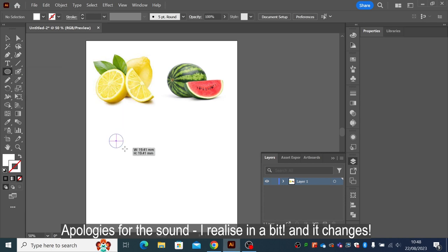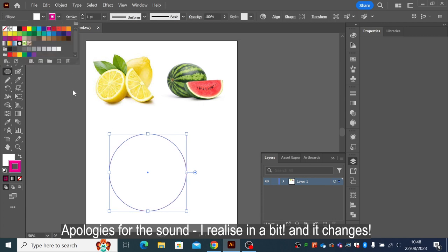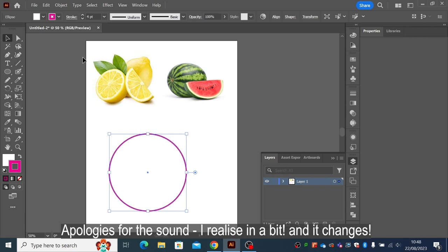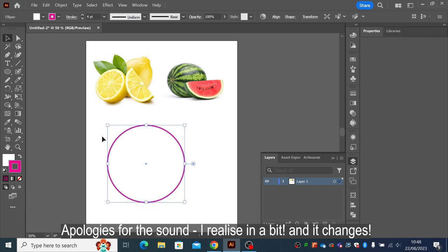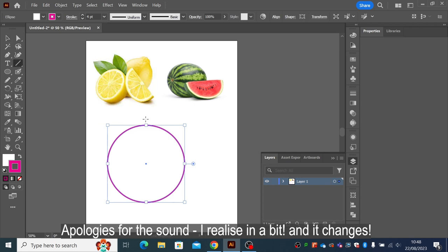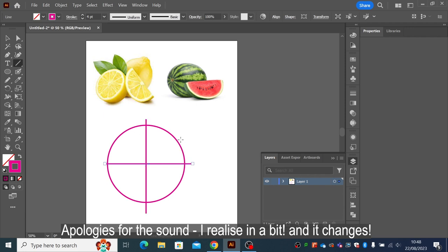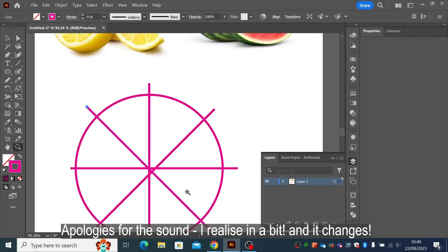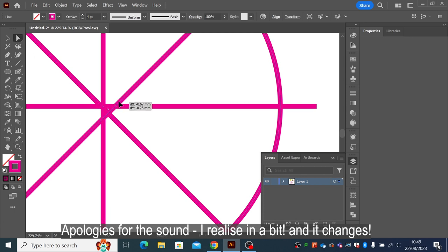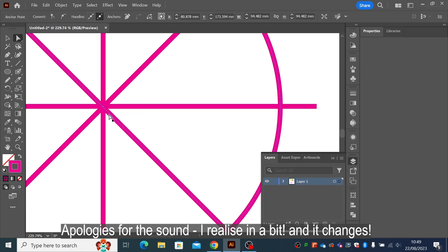We're going to start with the ellipse tool and draw a circle. We're not bothered about color at the moment, just creating shapes. I've got the outer circle and I need the inner circle, so I need to divide this up. To create the segments I'm going to draw some lines through it, holding Shift to keep them straight, and position them so they all go through the center.